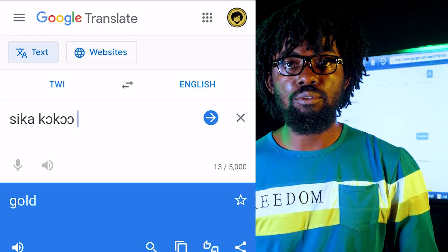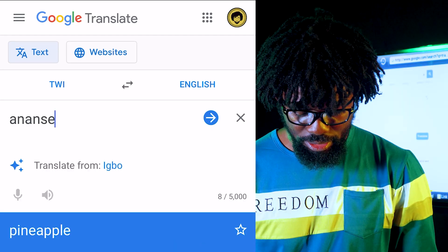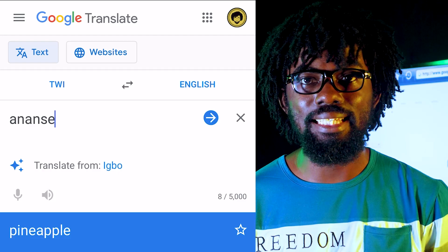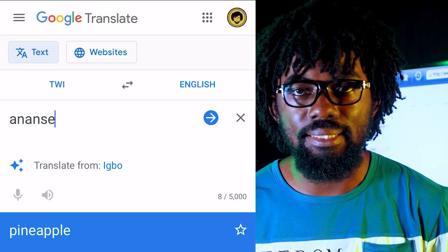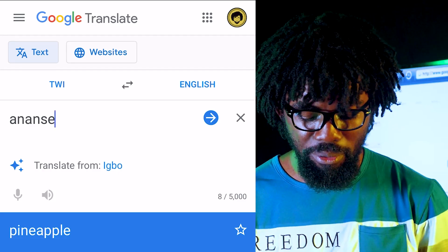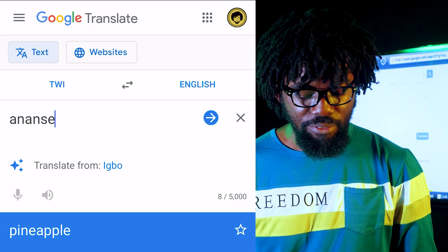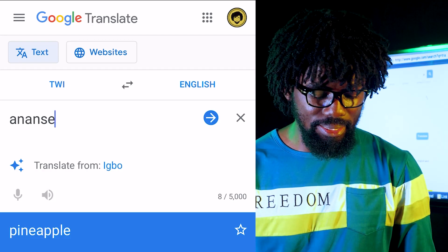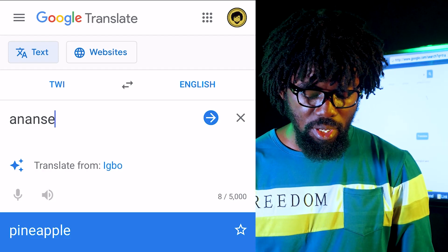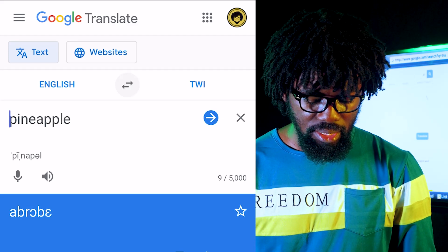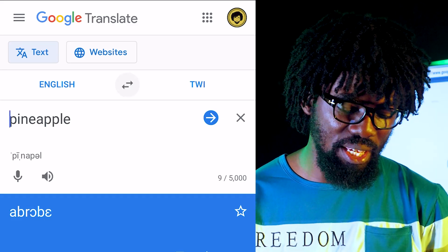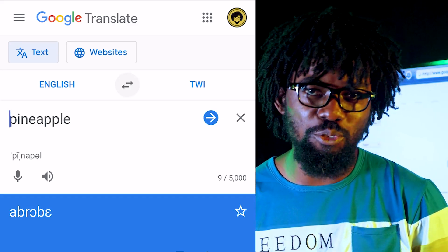Those rifle skills aside — that is also correct. But Anansi is a spider; Google is telling me Anansi is pineapple. Pineapple is not Anansi — pineapple is 'abrɔbɛ.' The funny thing is when translating from Twi into English it says Anansi is pineapple, but when I switch it to English into Twi, it gets pineapple right as abrɔbɛ. It gets it right from English into Twi, but wrong from Twi into English.